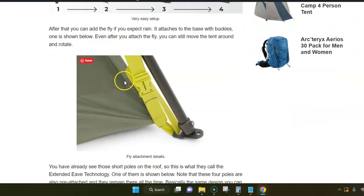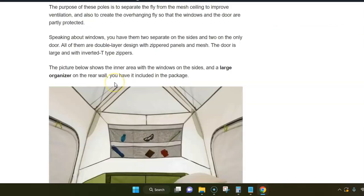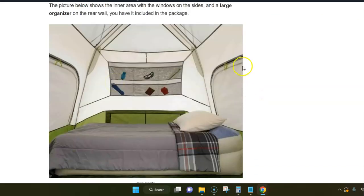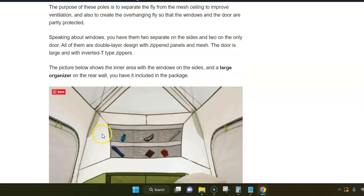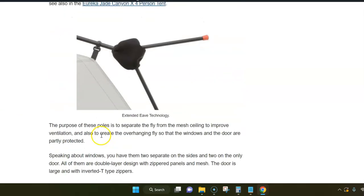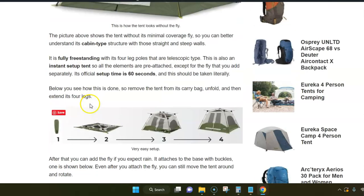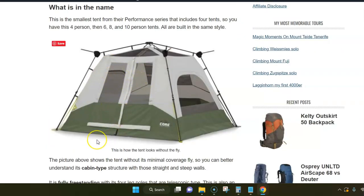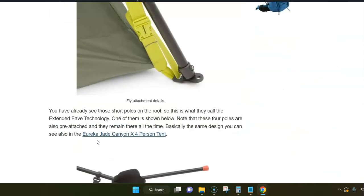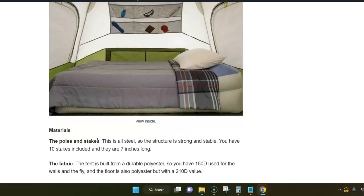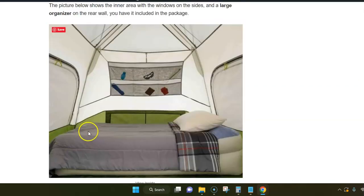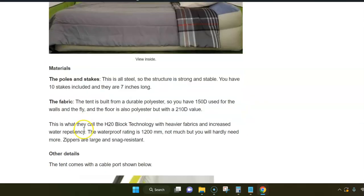Inside you have two large separate doors and there are also windows on the door as you see here in different shapes. These are double-layer windows with the inner zippered panels, and you have mesh from outside.